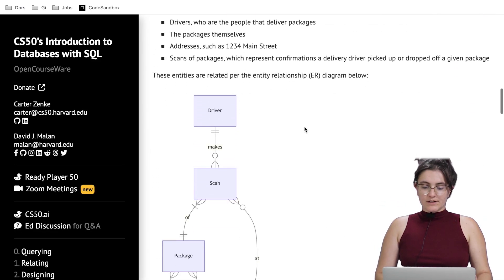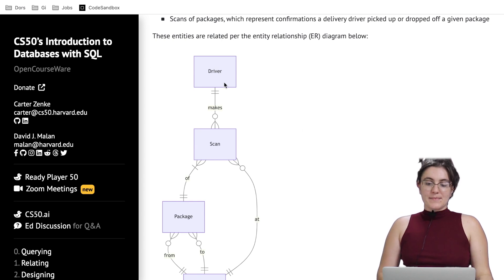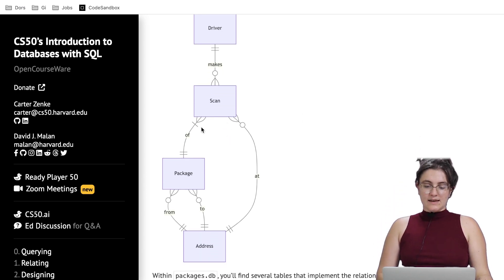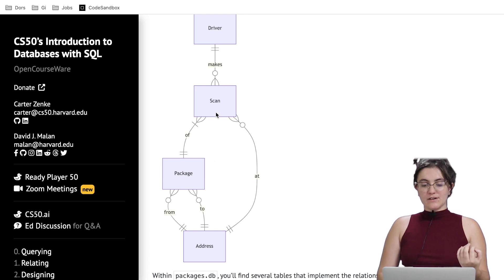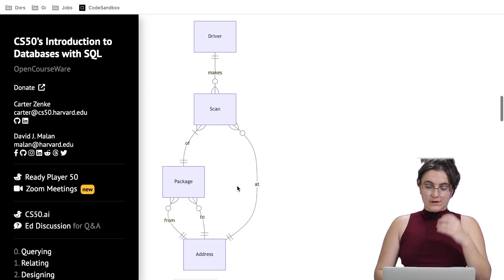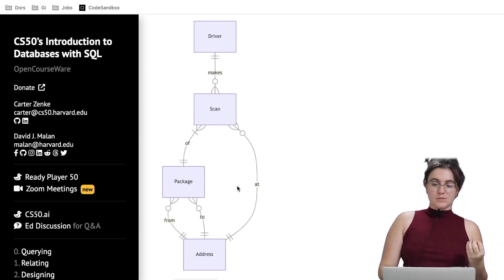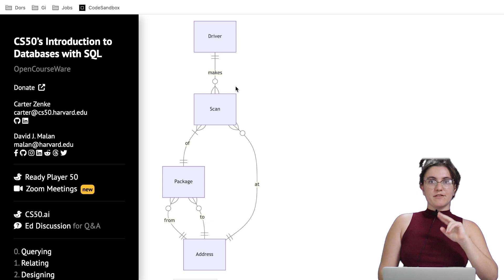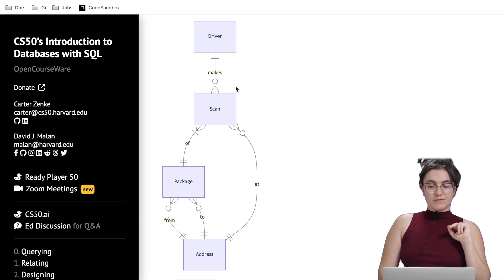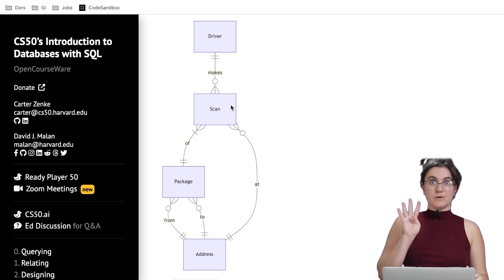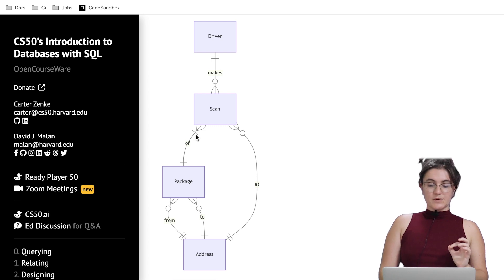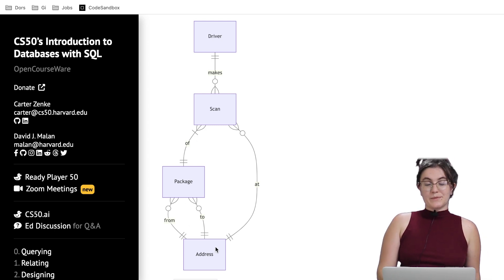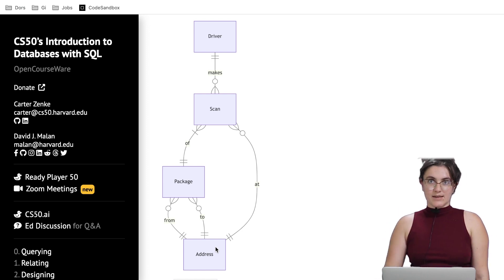Let's have an overview of what we have in our hands. A driver makes a scan of a package from or to an address, and we have a combination between the scans table and the addresses. Drivers have a relationship with scans, scans have a relationship with all four tables, packages have a relationship with scans and addresses, and addresses have a relationship with packages and scans.